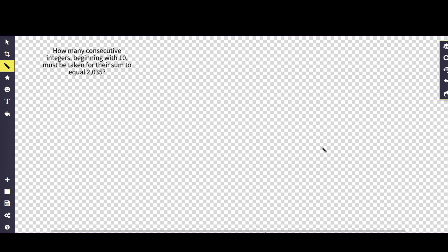So the question is asking: how many consecutive integers beginning with 10 must be taken for the sum to equal 2035? Okay, so this one is a little bit of a simplistic solution, though you have to go back into your previous classes and remember.